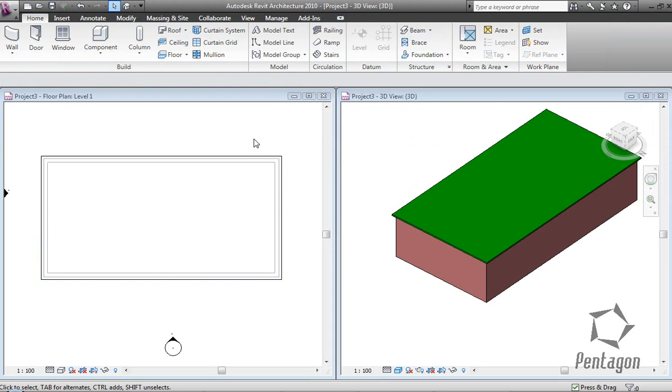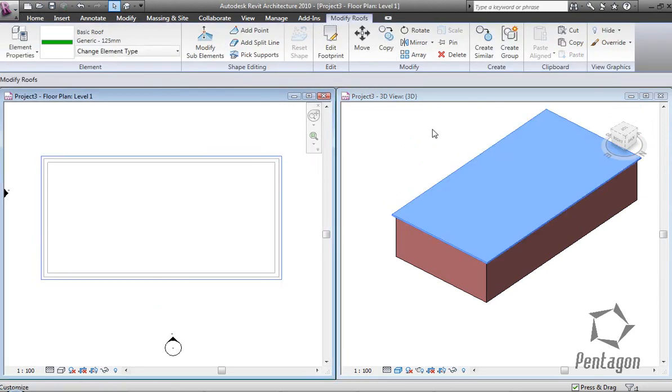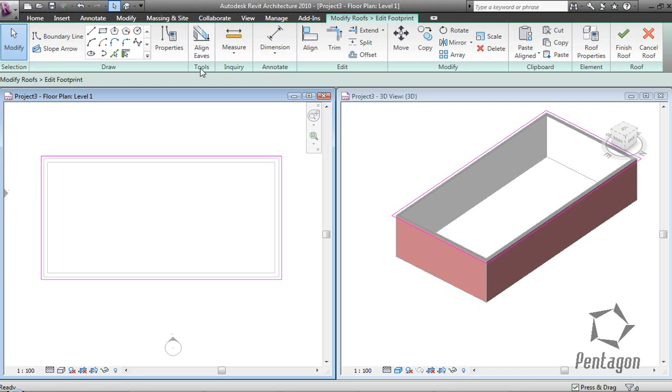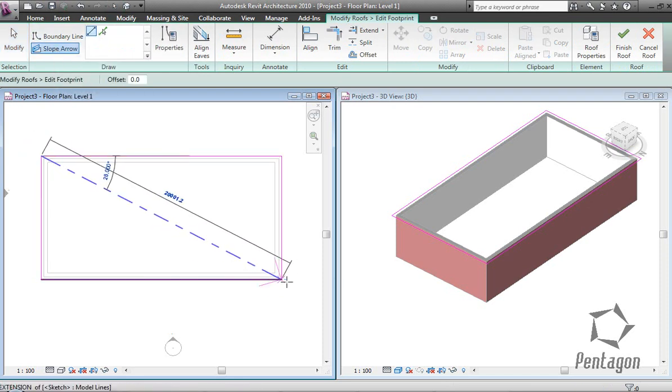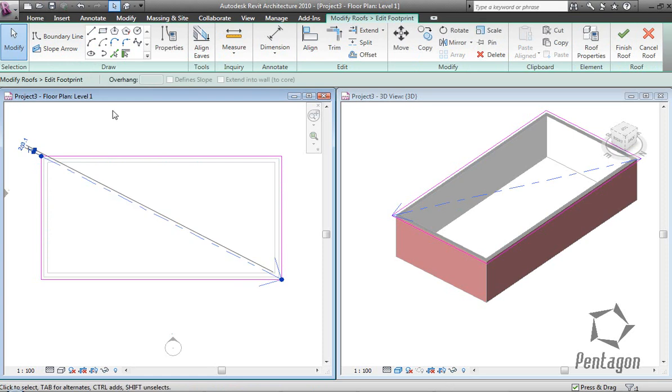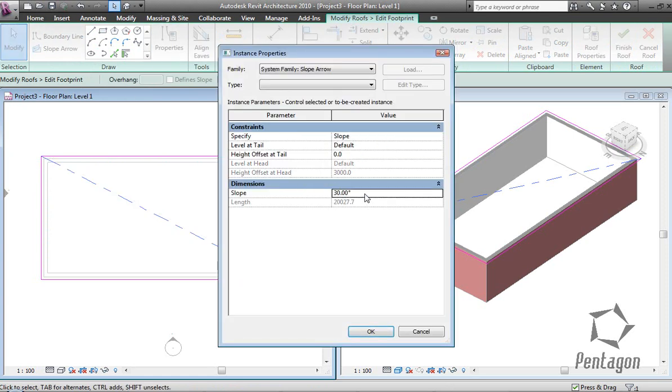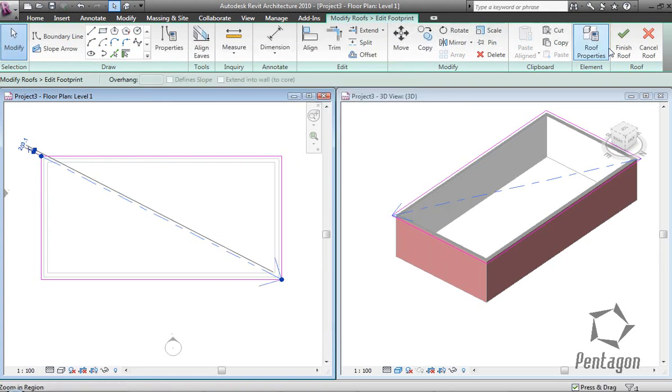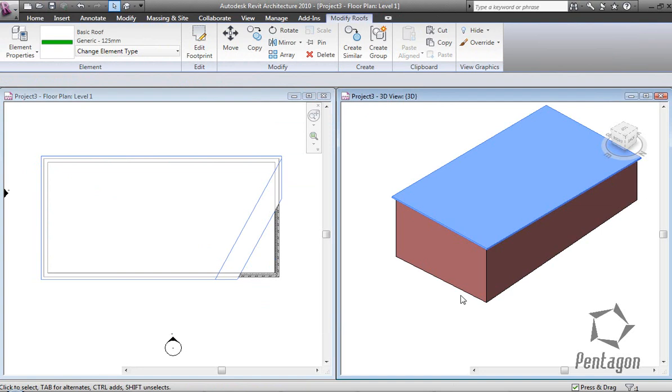If I need to add a slope to it, I can pick the roof up and edit footprint. We've got a slope arrow. Now on the slope arrow properties, rather than height at tail, I'm going to change that to slope or pitch and make that 5 degrees and finish the roof.